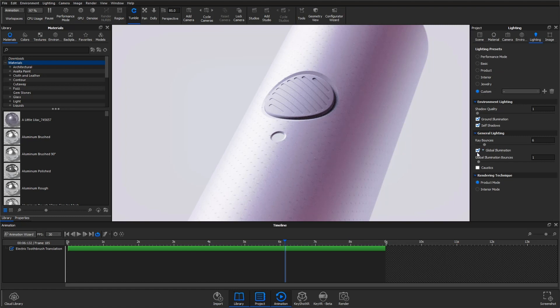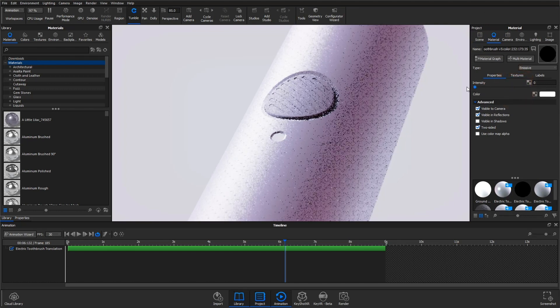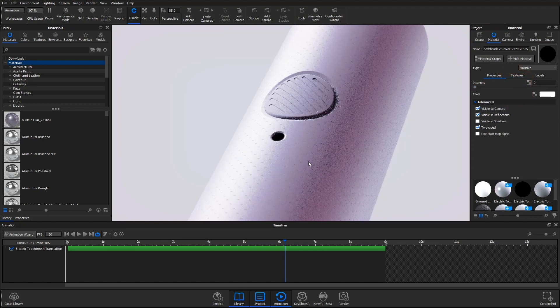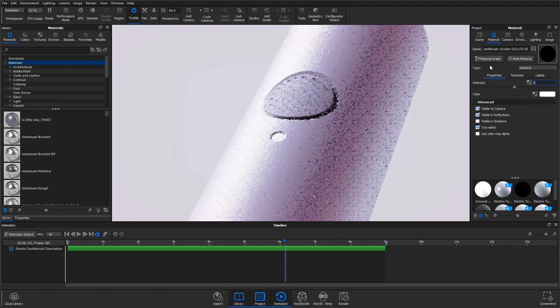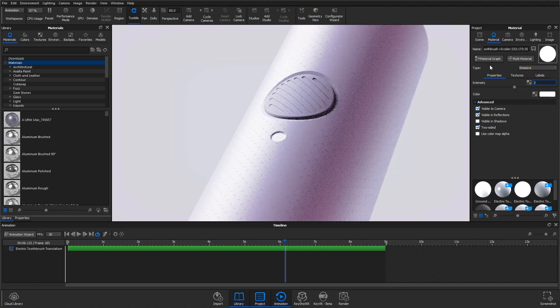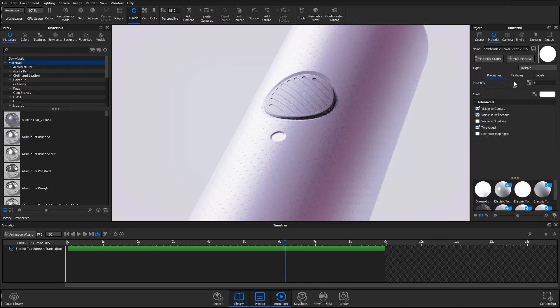Looking at the properties of this emissive material, we're going to focus on that intensity slider. This controls the intensity of the light that is being emitted. For instance, with a value of zero, that light looks like it's off, but bumped up to three, it's nice and bright. Here you can change the color of this material, but for this demo, I'm going to stick with white.